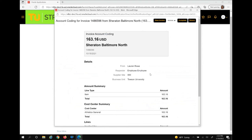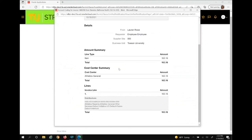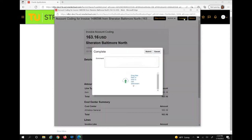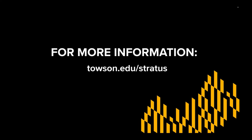Now that distributions have been added, you have the ability to hit complete. You can then add any additional comments or attachments and hit submit. Once submitted, the invoice is then routed to any necessary cost center managers or financial stewards for approval. Once approved by all parties, the invoice is then sent back to AP to be paid. For more information, please visit our website, Towson.edu/Stratus.